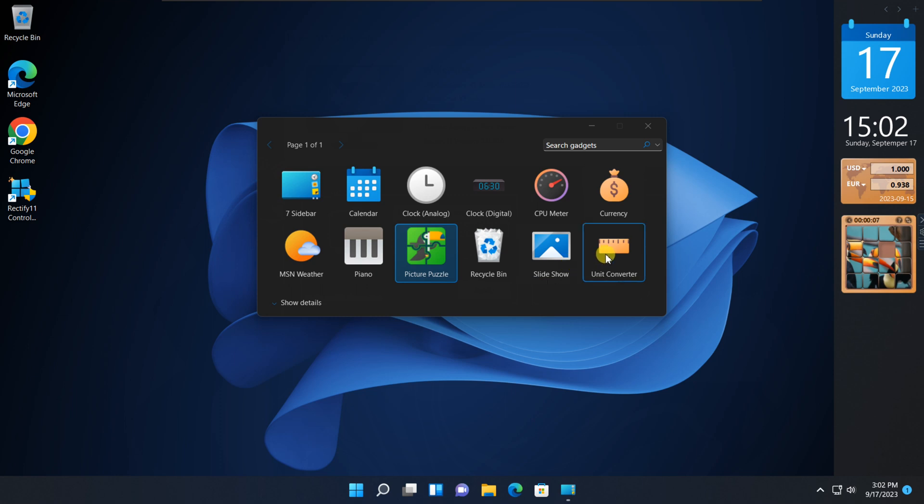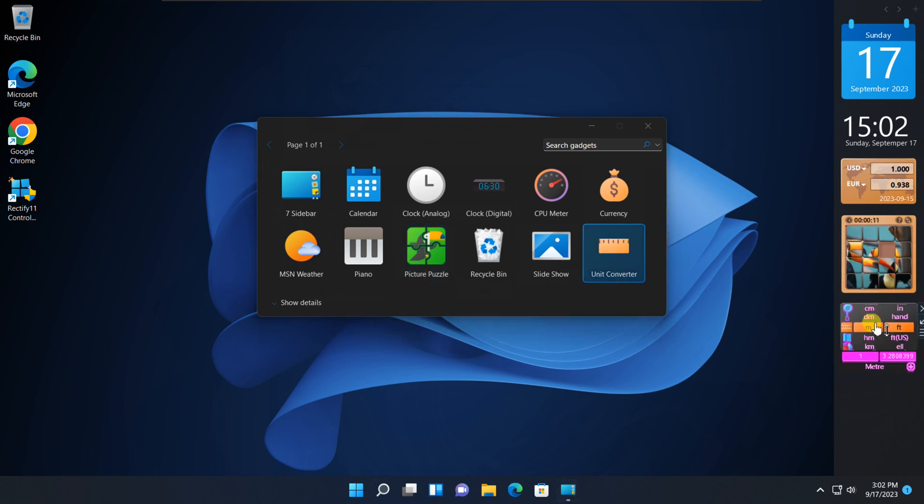Rectify 11 enhances the Windows 11 experience by safely modifying system files and employing a variety of programs to ensure a more consistent and improved performance across the entire system.